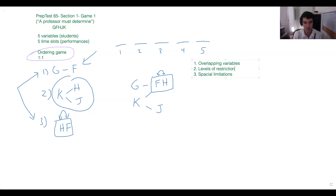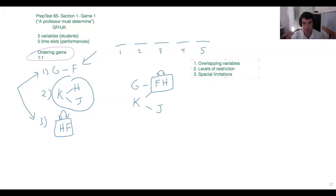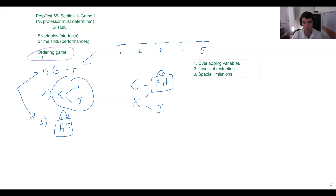Another thing to think about: knowing restriction levels can help anticipate what questions might be asked. If we had eight variables and variable A was not in the rules at all, we're probably not super likely to get a question that specifically pertains to A. But if variable C was in every single rule, it's much more likely to be a candidate for an 'if' question — because placing C in a spot will make the dominoes fall.